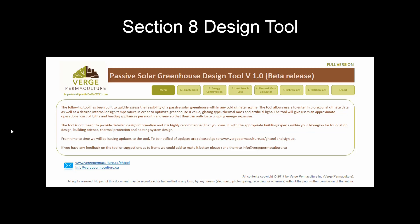The tool is not meant to provide detailed design information, and it is highly recommended that you consult with the appropriate building experts within your bioregion for foundation design, building science, thermal protection, and heating system design. To be notified of updates when they're released, go to www.vergepermaculture.ca/ghtool and sign up. If you have any feedback or suggestions, please send them to info@vergepermaculture.ca.